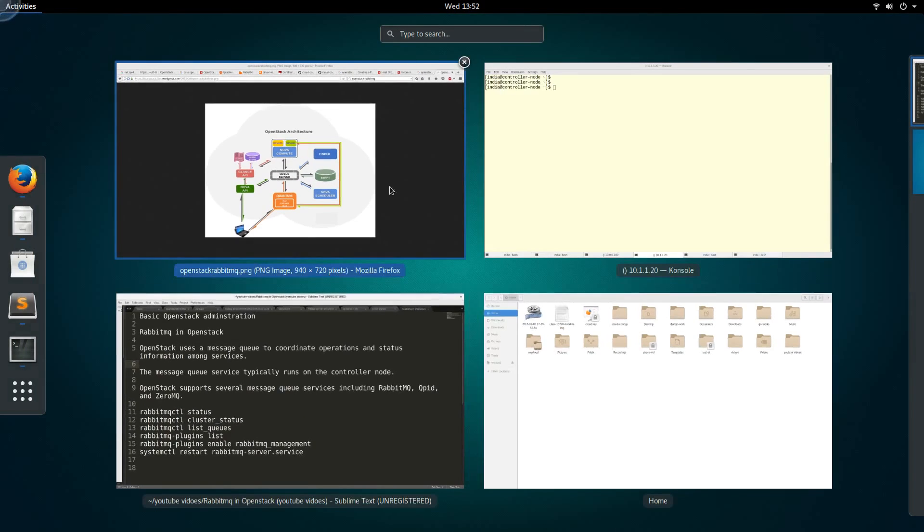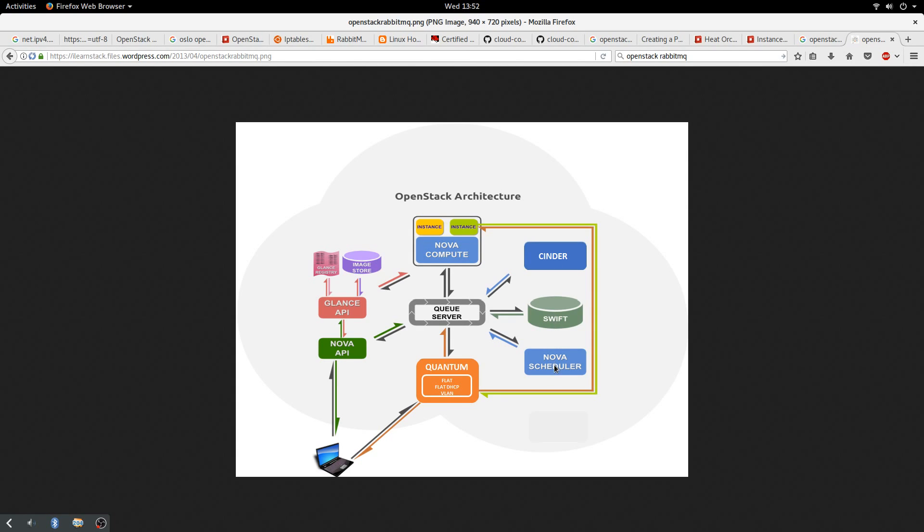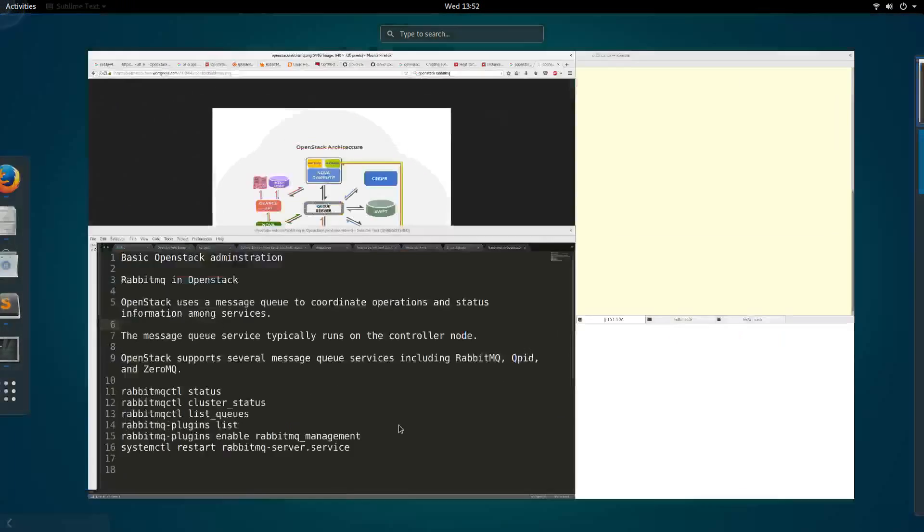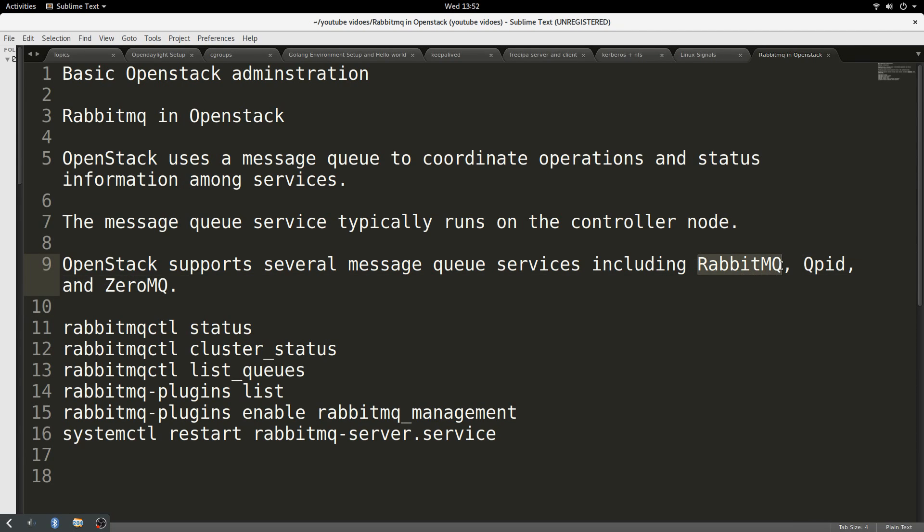Let me show you this picture to basically buttress my point. This is a picture I saw on the internet. You see different services of OpenStack - Nova, Cinder, Swift, Nova Scheduler. All of them talk to a central piece, which is the queue server for messaging. On this queue server, it can be RabbitMQ, it can be Qpid, it can be 0MQ. But the most common by default is RabbitMQ.